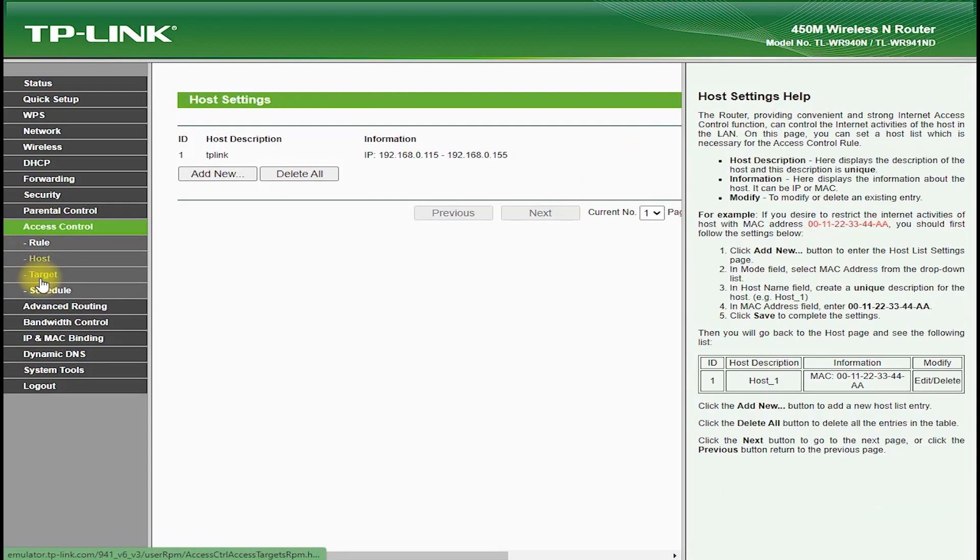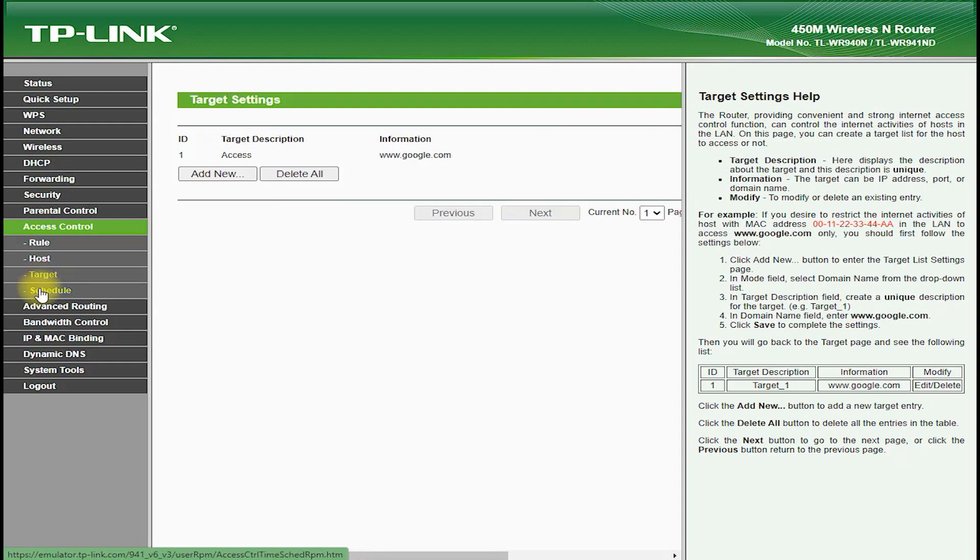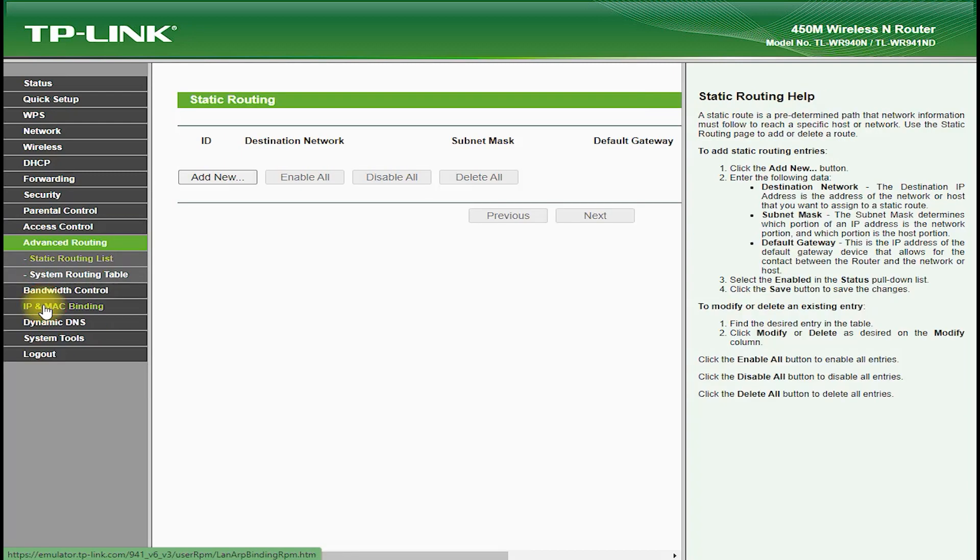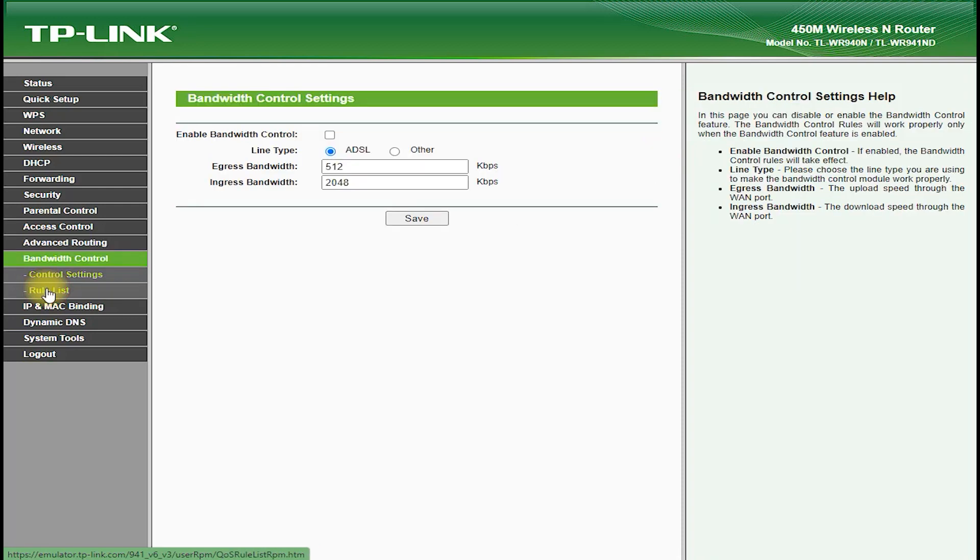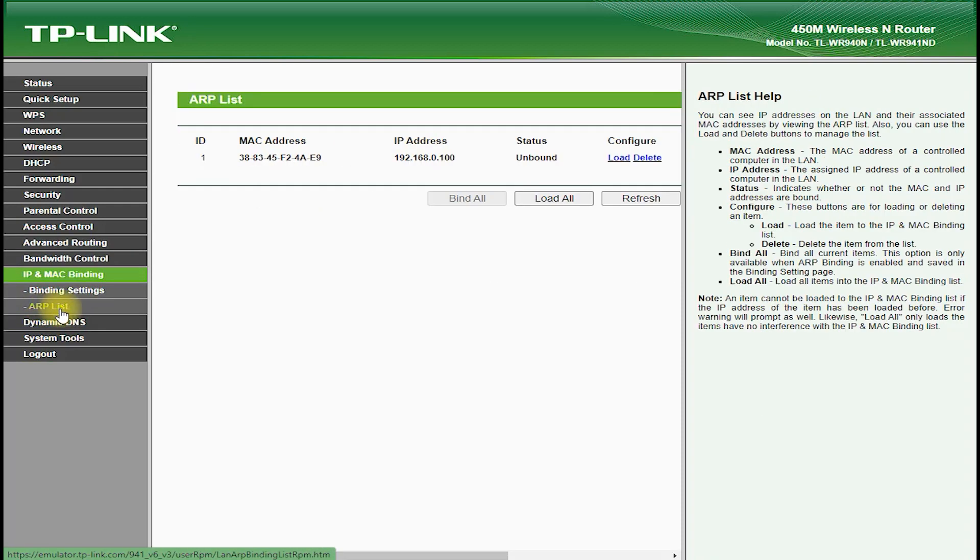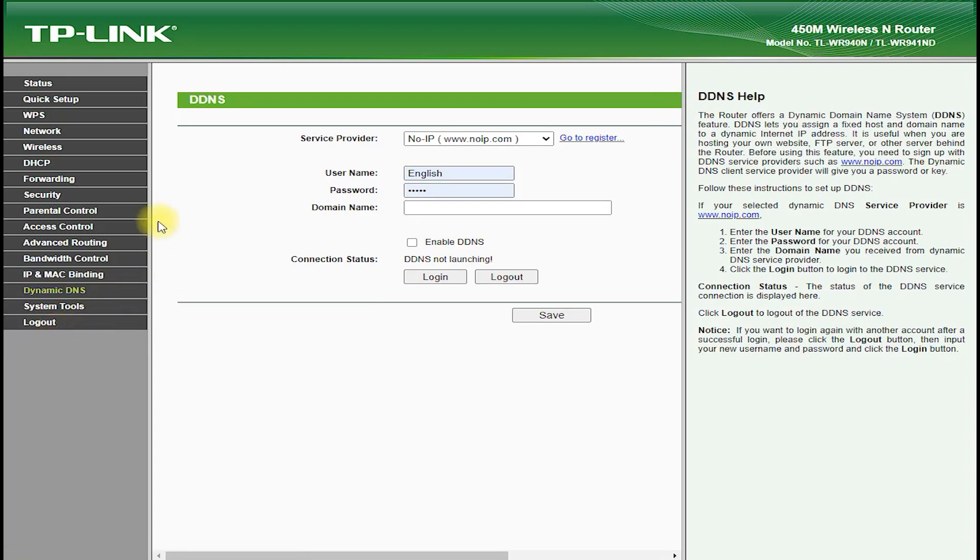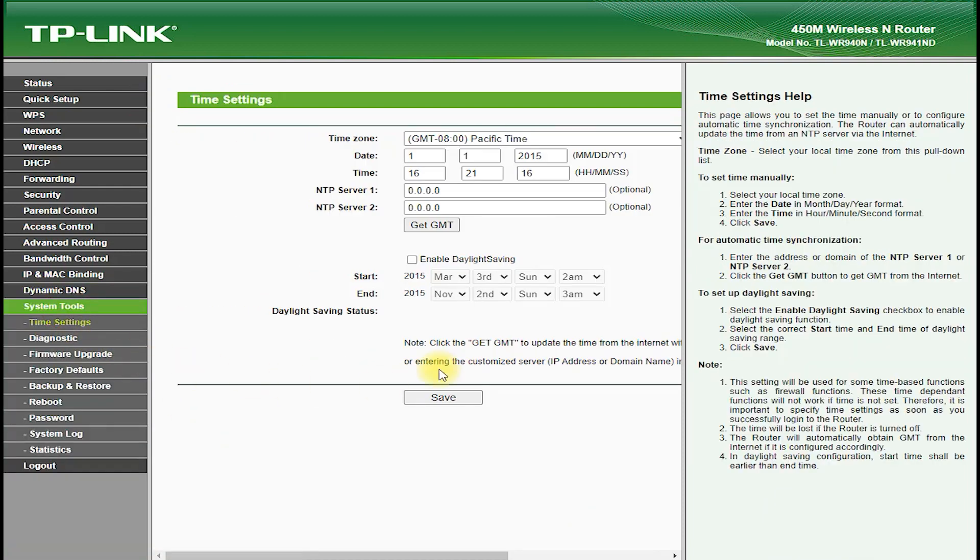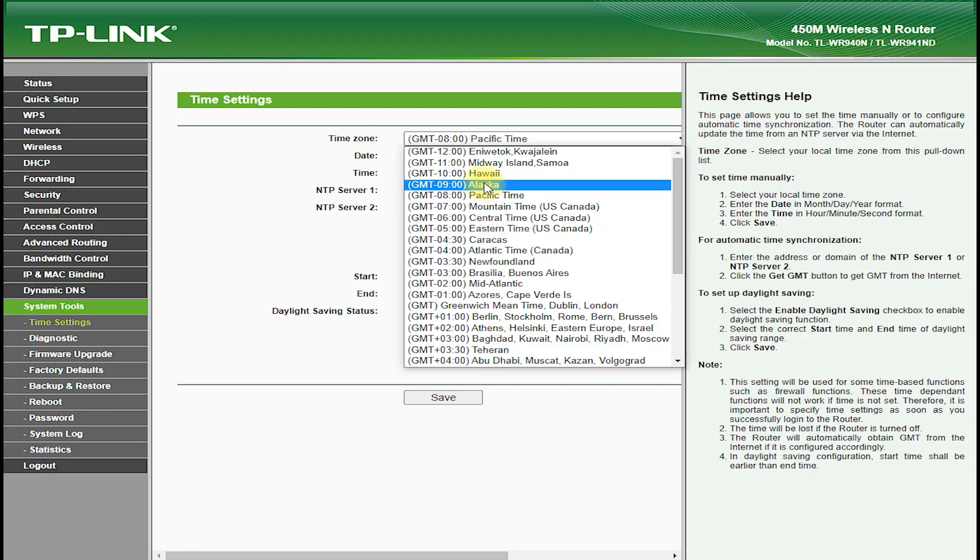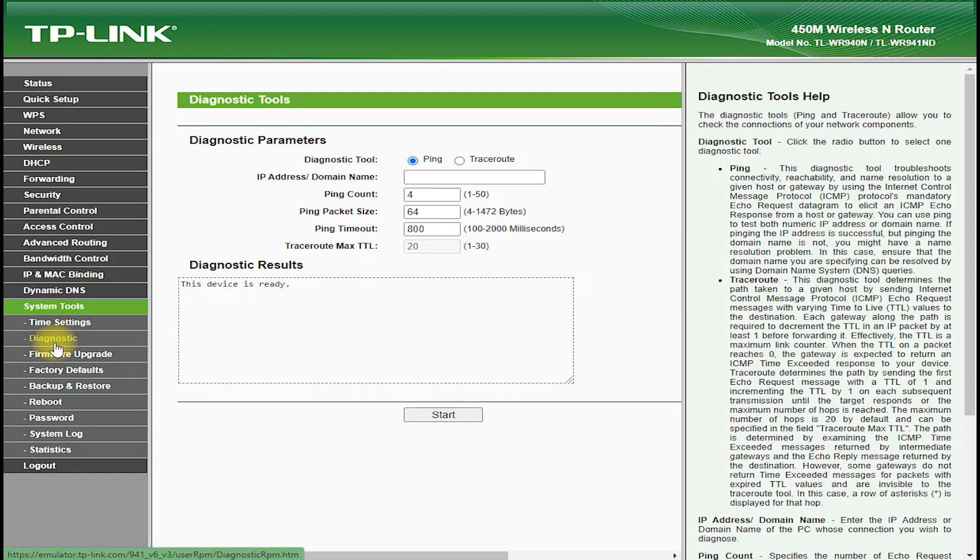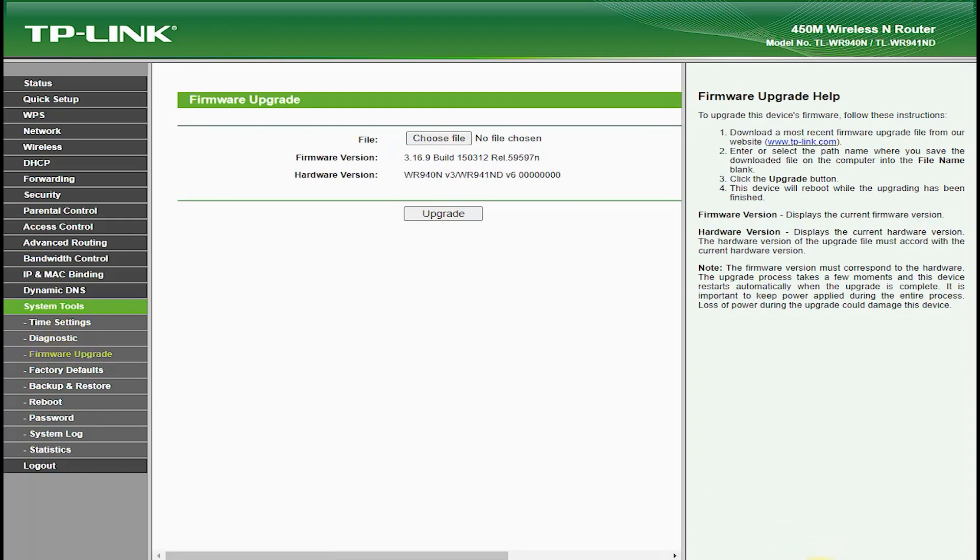The TP-Link TL-WR941ND also comes with a range of advanced networking features such as virtual private network (VPN) support, which allows you to securely connect to your home or office network from anywhere in the world. It also features Dynamic Domain Name System (DDNS) support, which allows you to assign a domain name to your network, which makes it easier to access your network remotely.